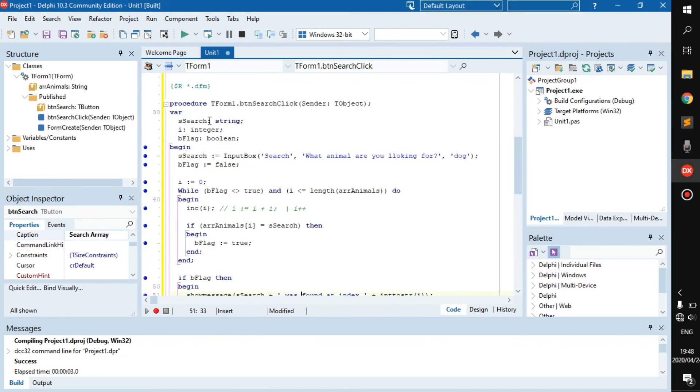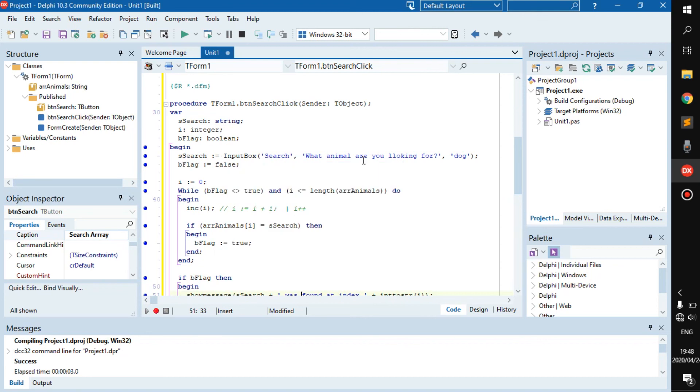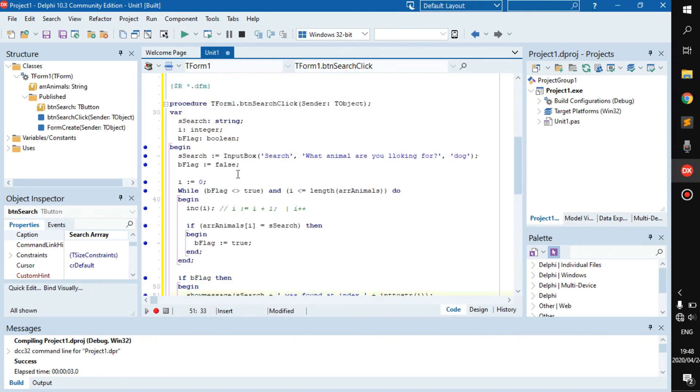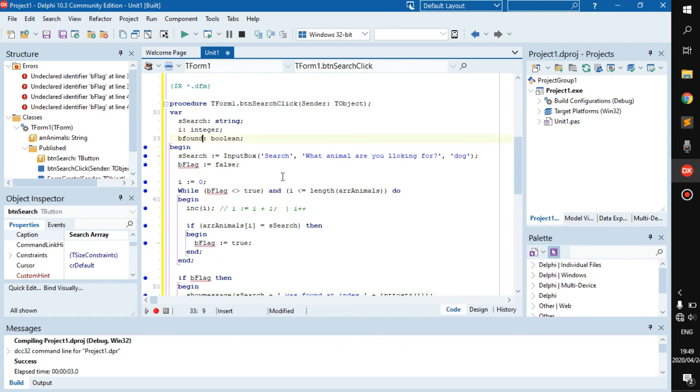So let's go through it again. s_search, find whatever person puts into the input box as soon as they click the button, the dog or cat or whatever. B_flag is set to false, to say no, I didn't find it. You can also go like be_found if you want, like they do in the book.